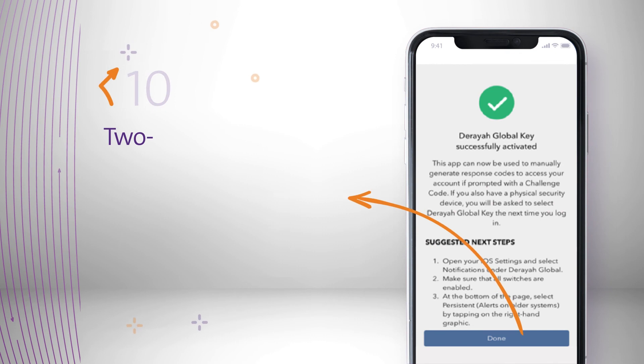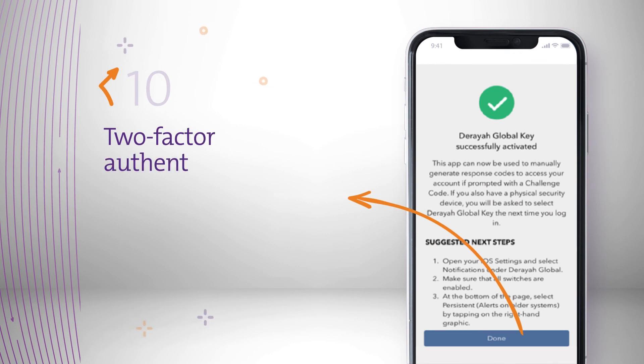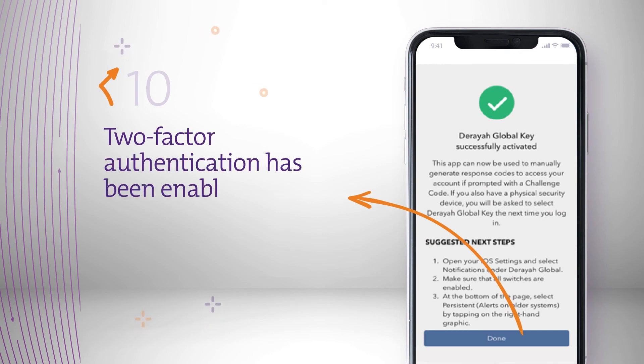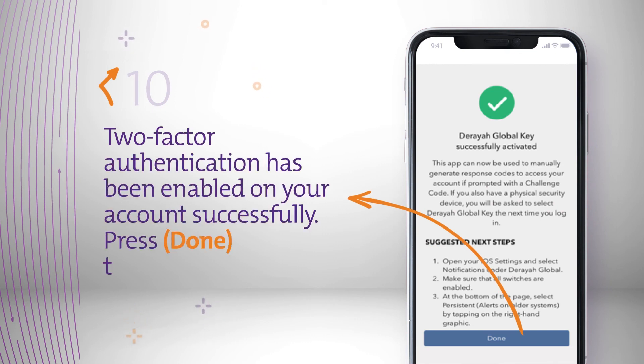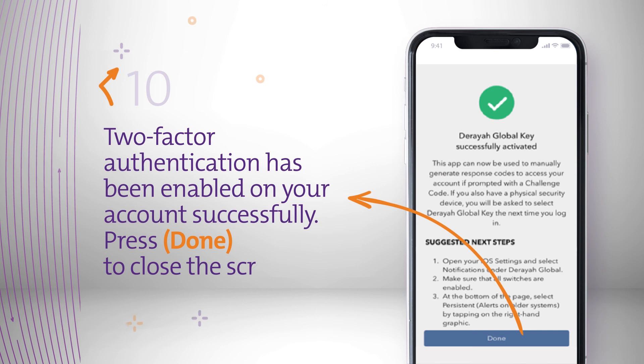Two-factor authentication has been enabled on your account successfully. Press Done to close the screen.